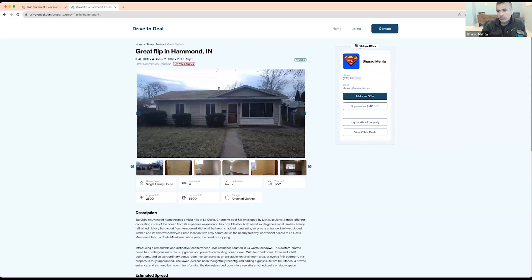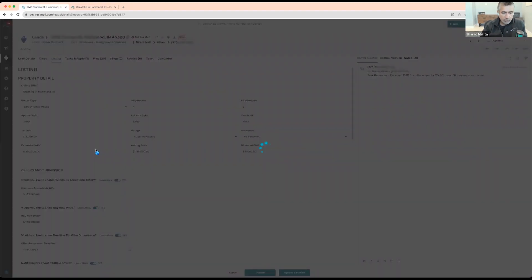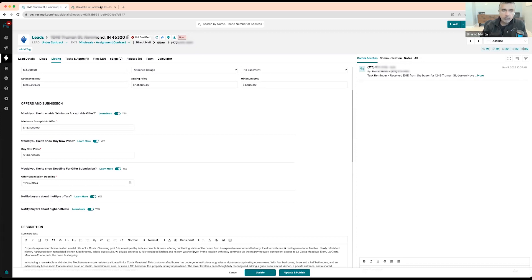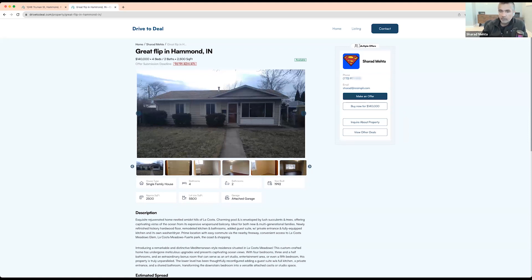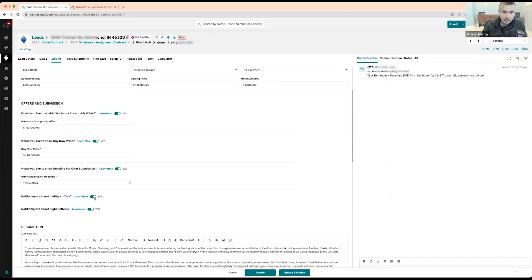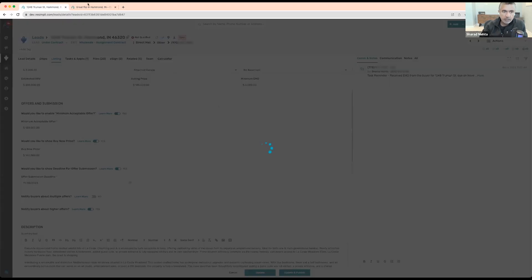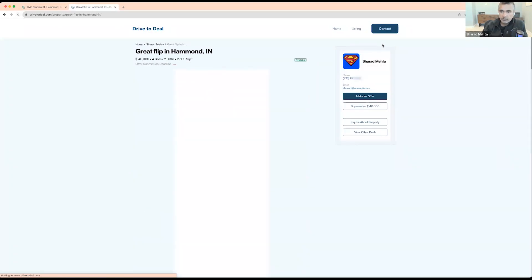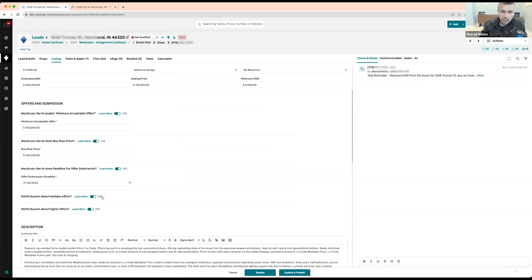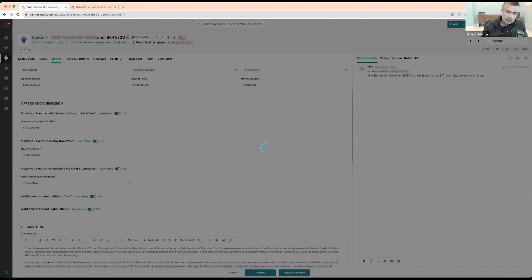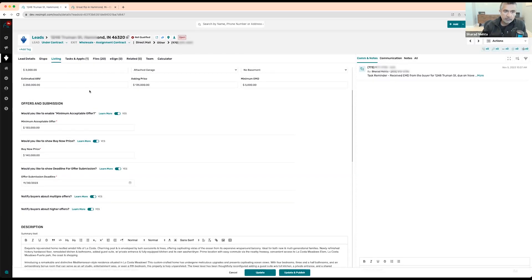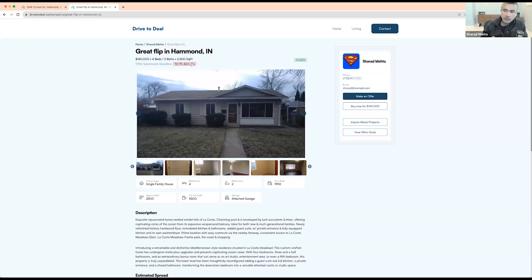If you enable 'notify buyers about multiple offers,' anytime you have at least two offers on the property, they will start seeing a badge that there are multiple offers on this property. If you disable it, this badge will not appear on that specific listing. I recommend having this enabled — it encourages the buyer to submit a higher offer. The offer submission deadline is shown as a timer here. Once the time expires, it will just show 'not accepting any more offers.'